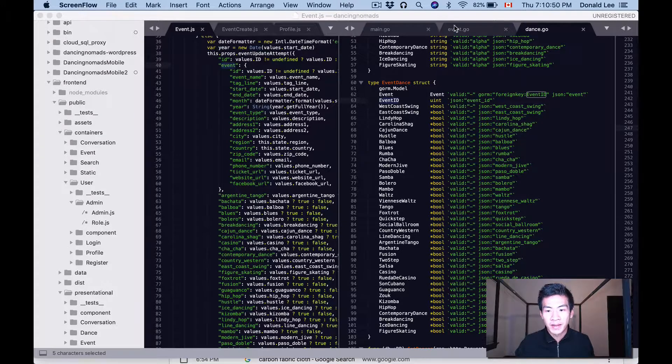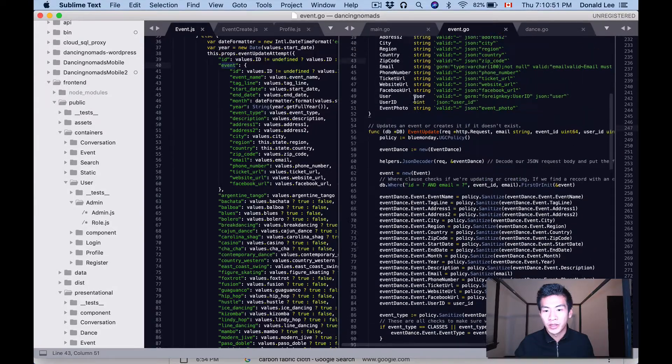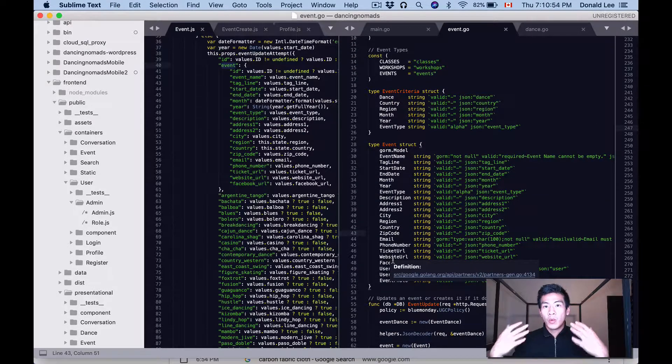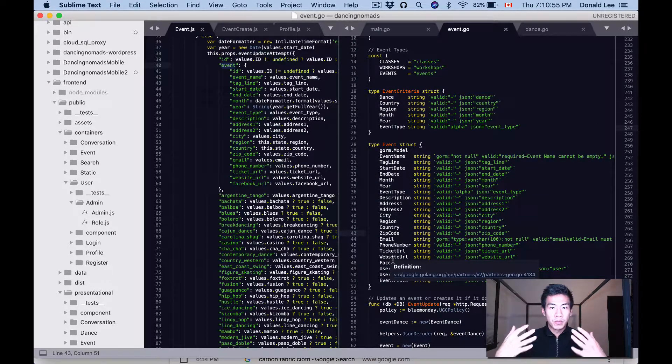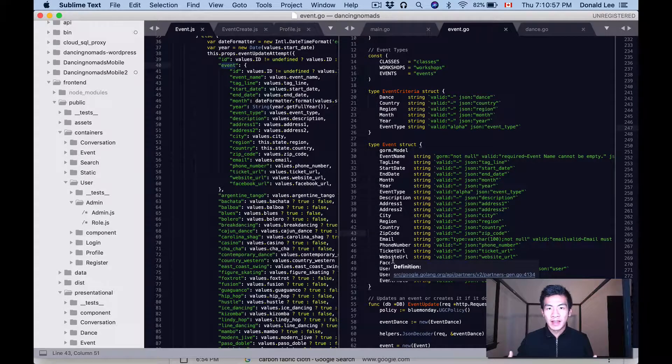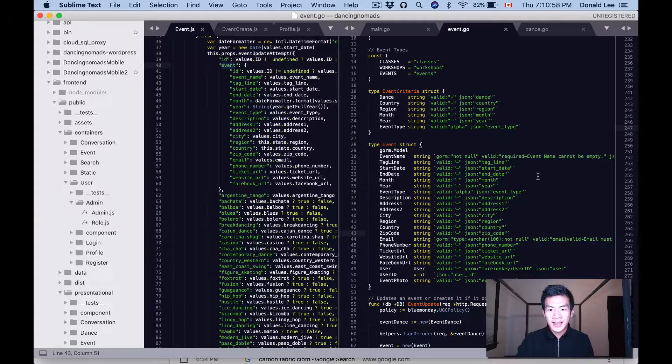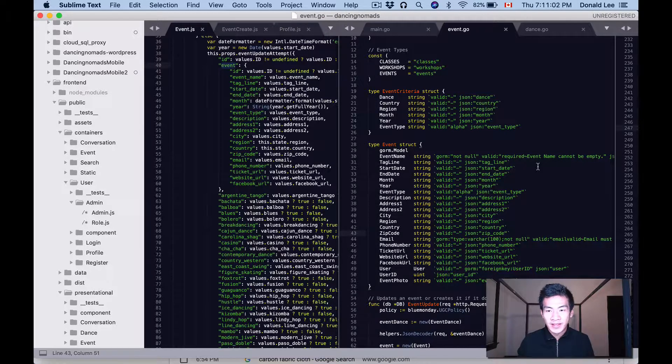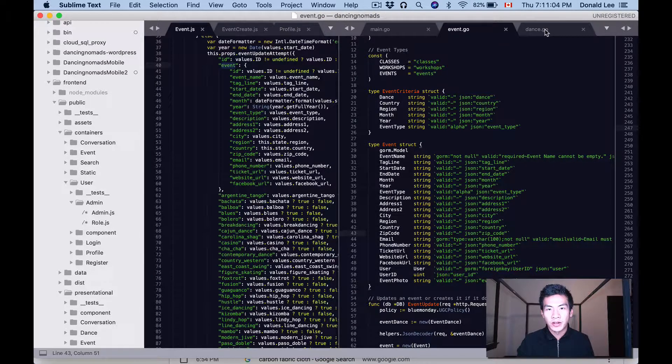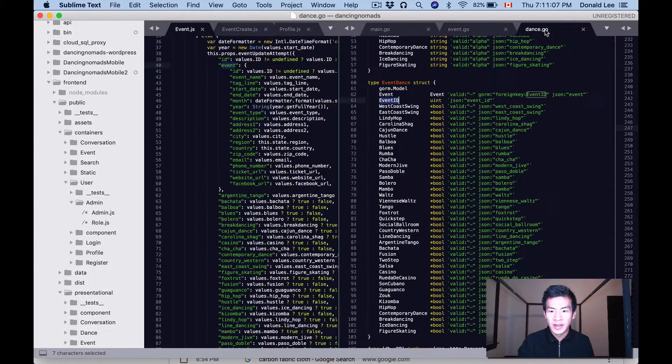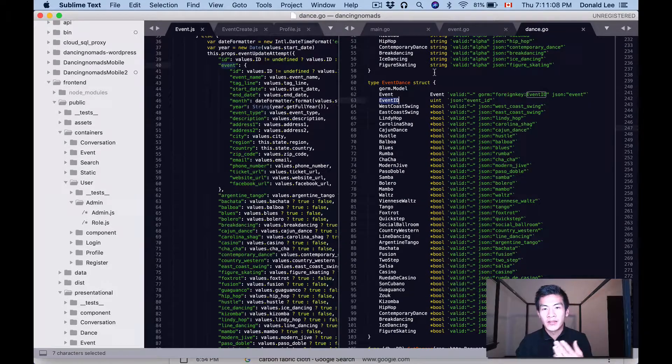So what we're building is a dance app. We're gonna allow people to make events and these events are going to have dances that we're gonna do at the event. So we're gonna have a table for event_dances and we're gonna have a table for events.